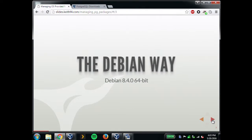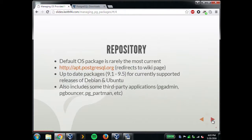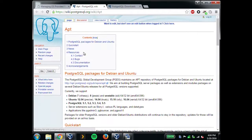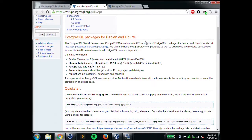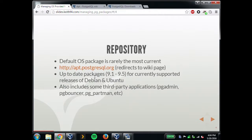I'm going to start with Debian. This is actually the latest Debian version, 8.4. The package that comes with Debian, even 8.4, is really old — I think the default one is 9.1. So definitely go to apt.postgresql.org, which redirects to the wiki page with full instructions on how to set up using the official APT repo that the Postgres community provides. This repo only keeps currently supported packages available; when a version goes EOL, it is removed.